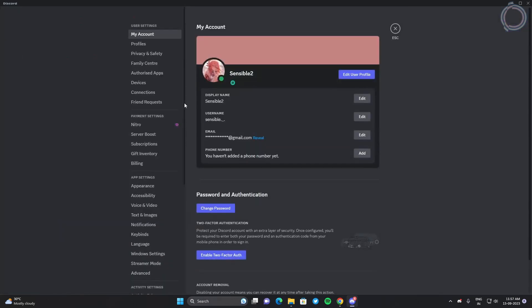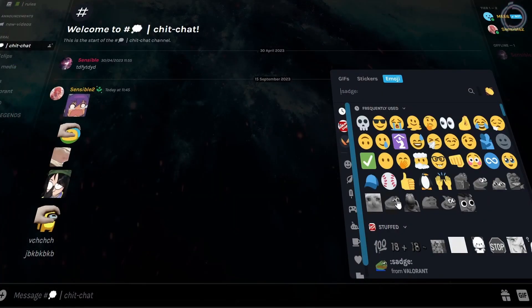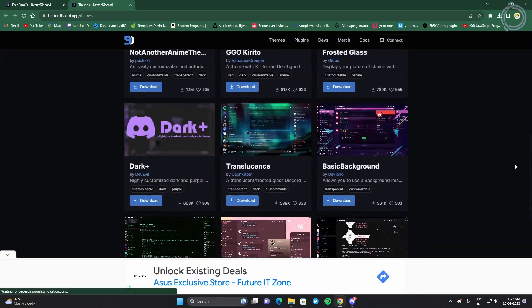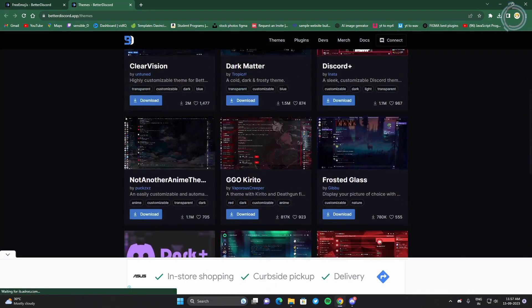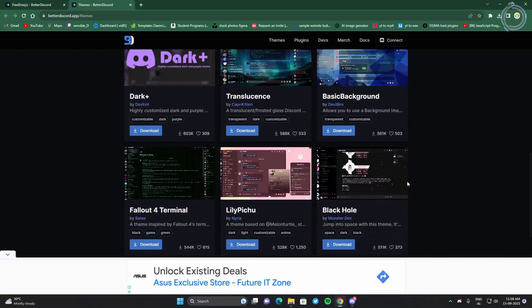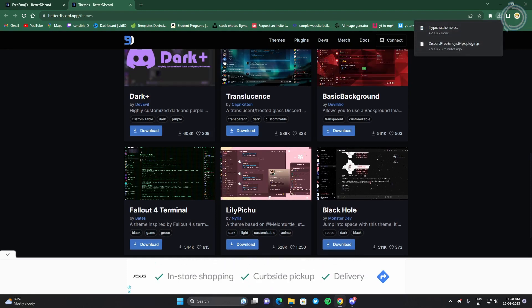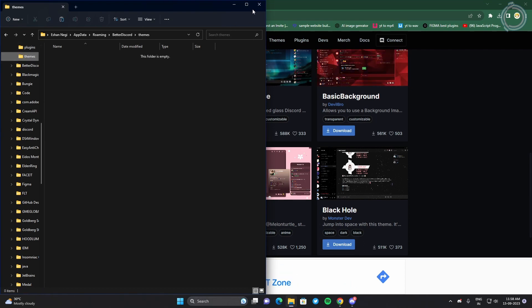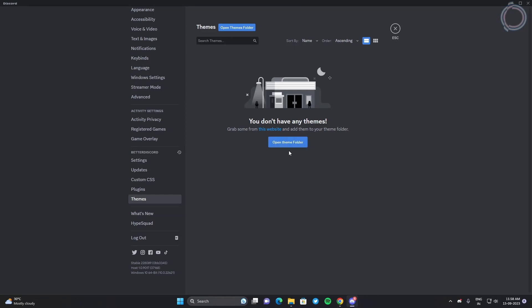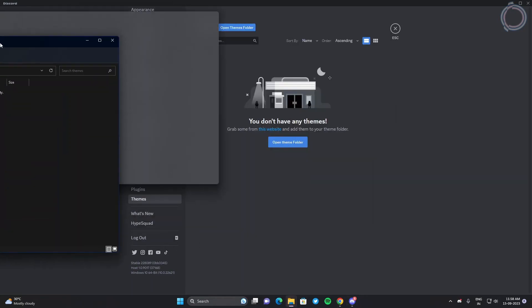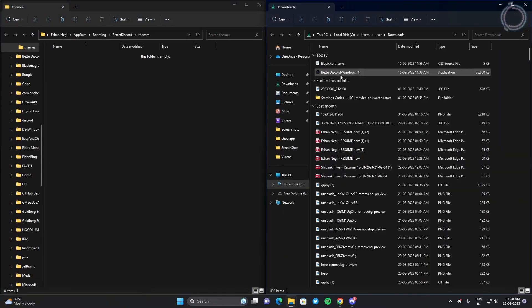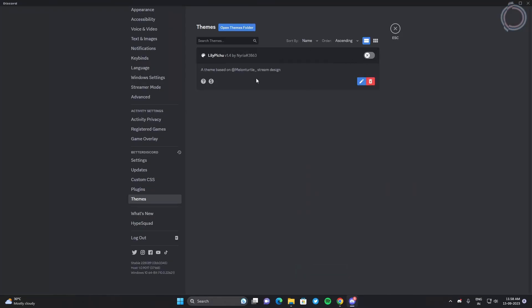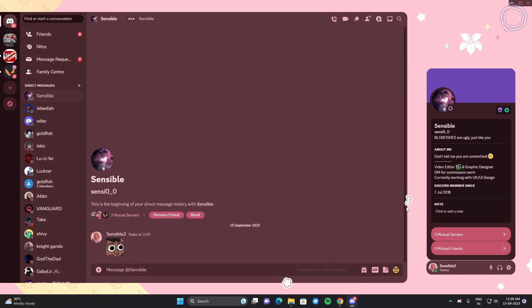The other thing about Discord Nitro is the themes. So let's get some themes. Click on this link and there are different themes — you can choose any of them. Click download and the theme file will be downloaded. Do not paste it in the plugins folder; go to the themes folder, or you can open it by clicking 'Open Theme Folder.' Copy the theme file into the themes folder, open up Discord again, and you will see this option. Go ahead and enable it and you can see the theme is applied.